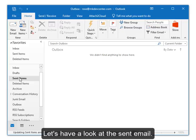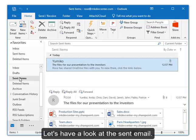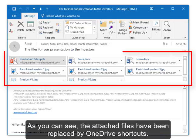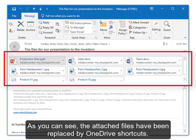Let's have a look at the sent email. As you can see, the attached files have been replaced by OneDrive shortcuts.